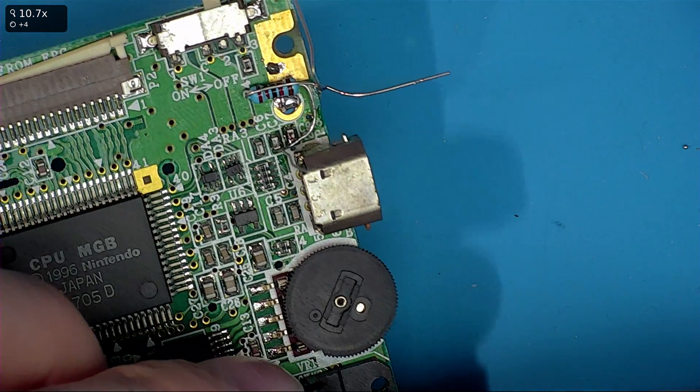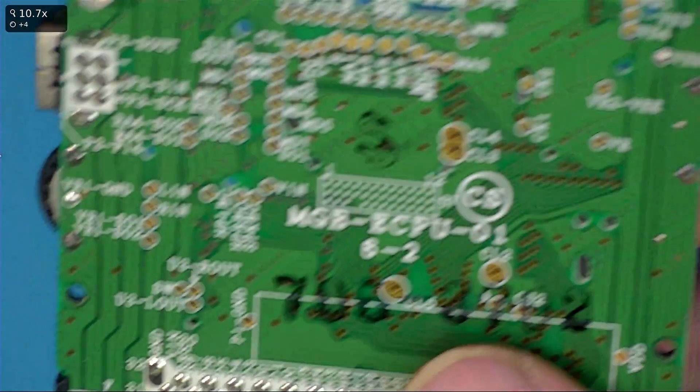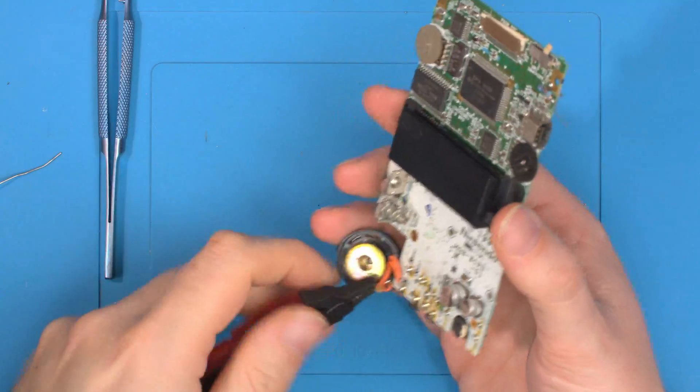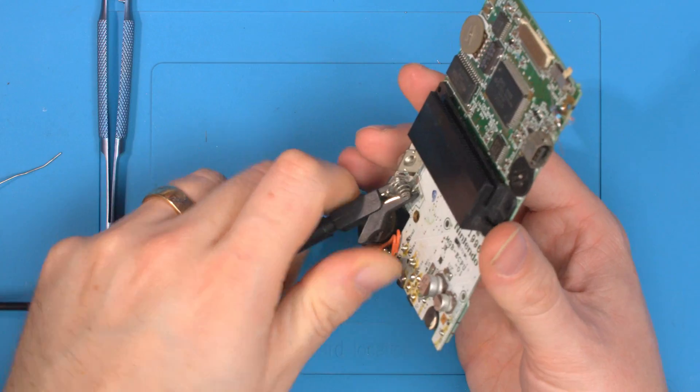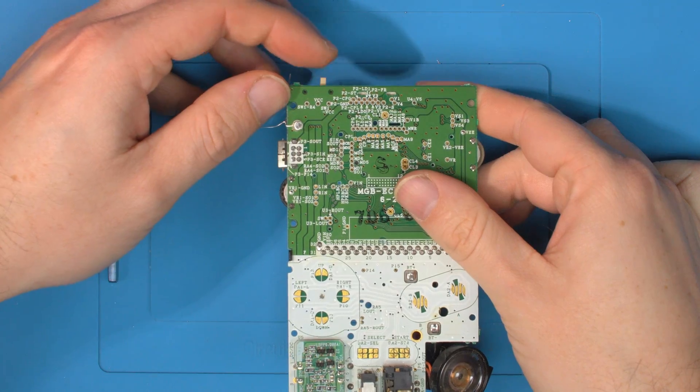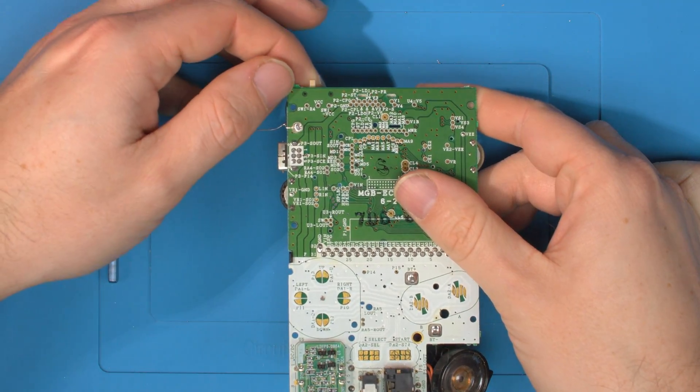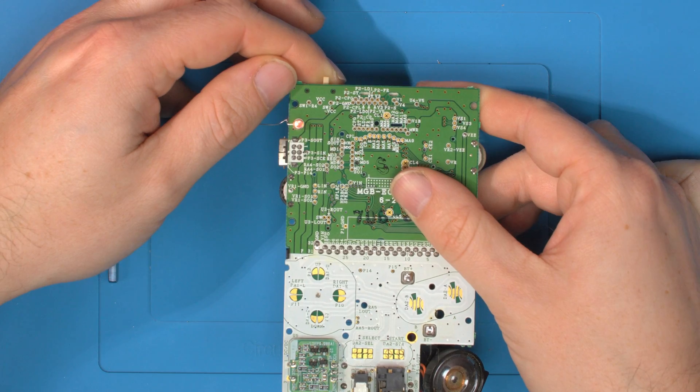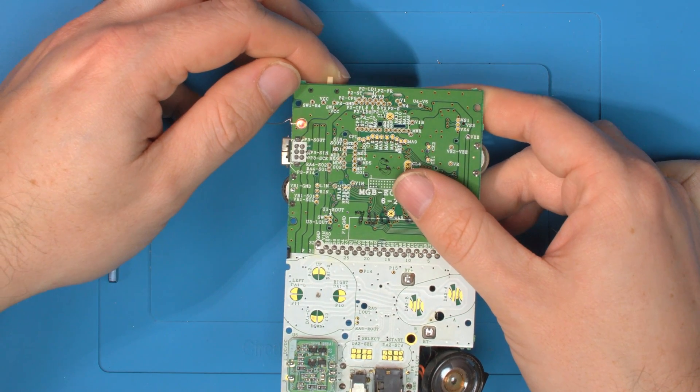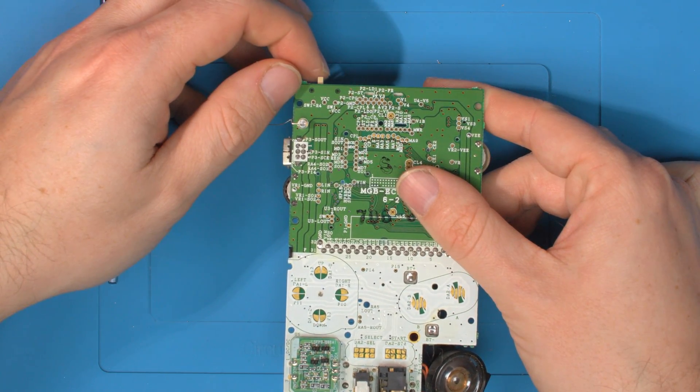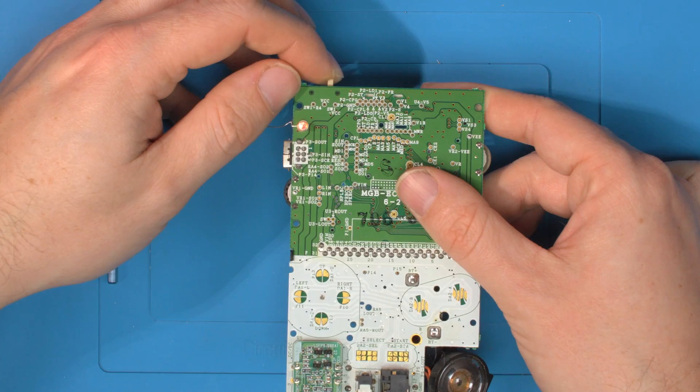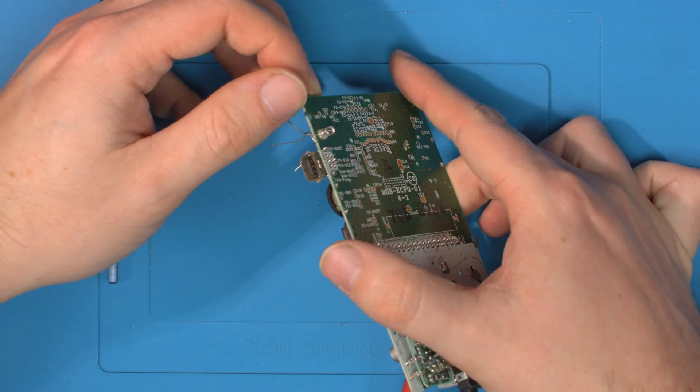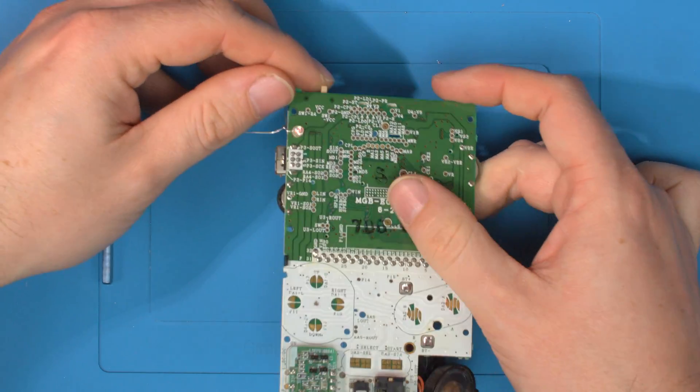So before trimming everything off, let's just make sure this functions. Just grab three volt power. Presuming this console works, pretty sure it does. You can see now when we turn on the console, we have a red light. So that's all working as a power light.